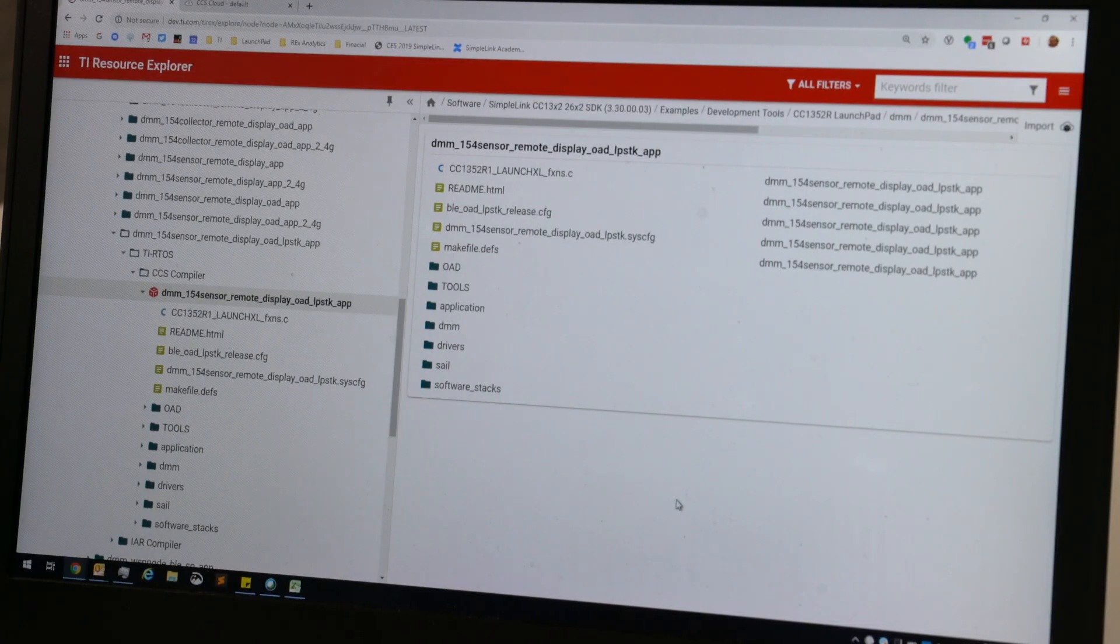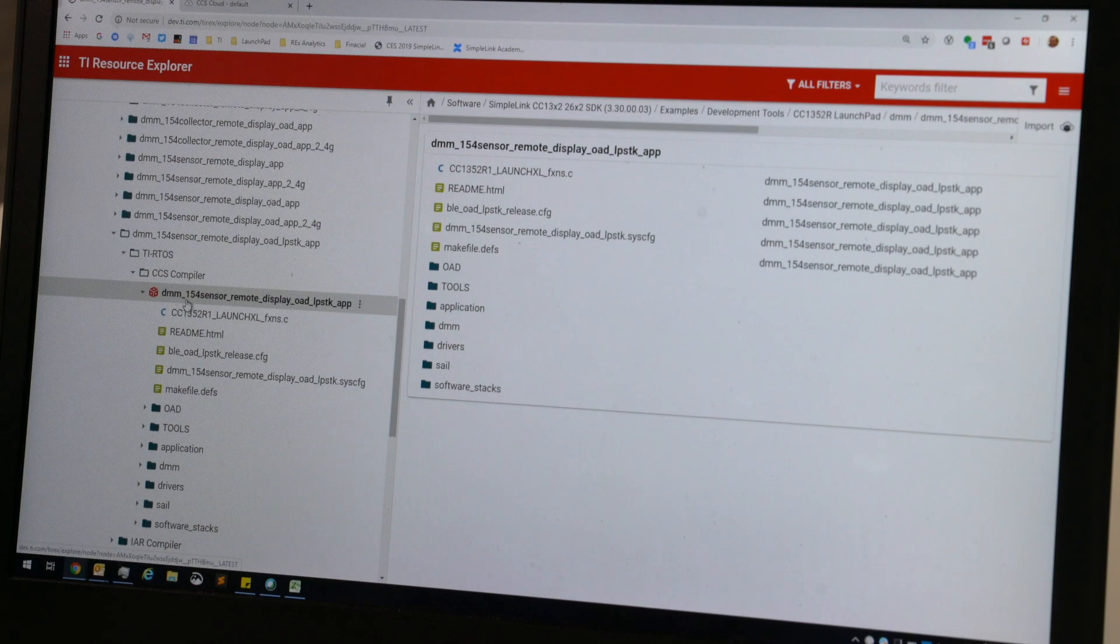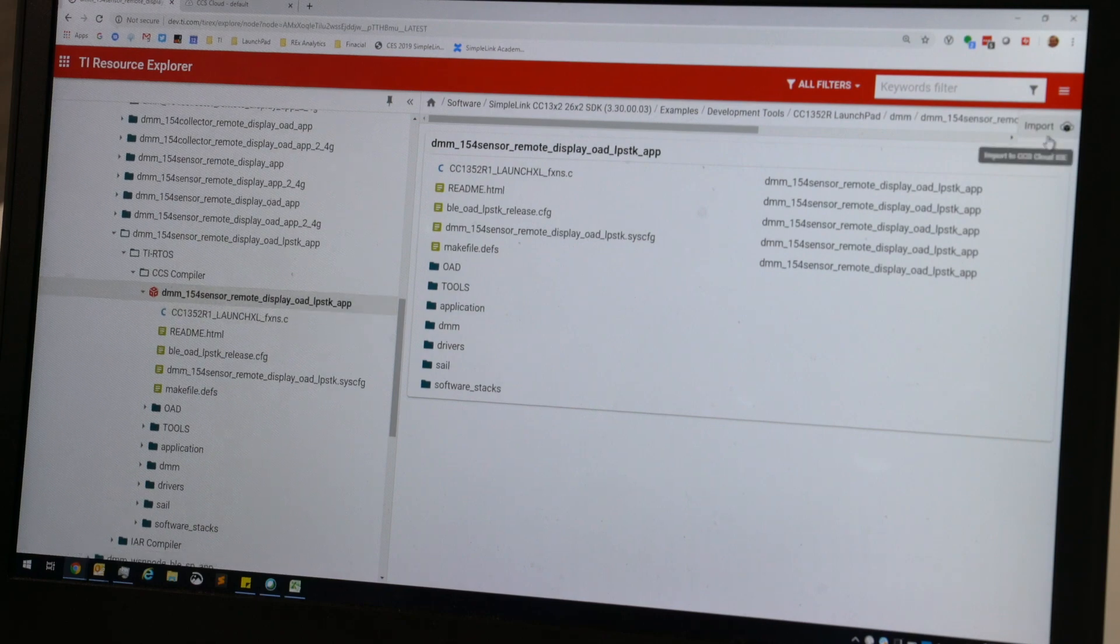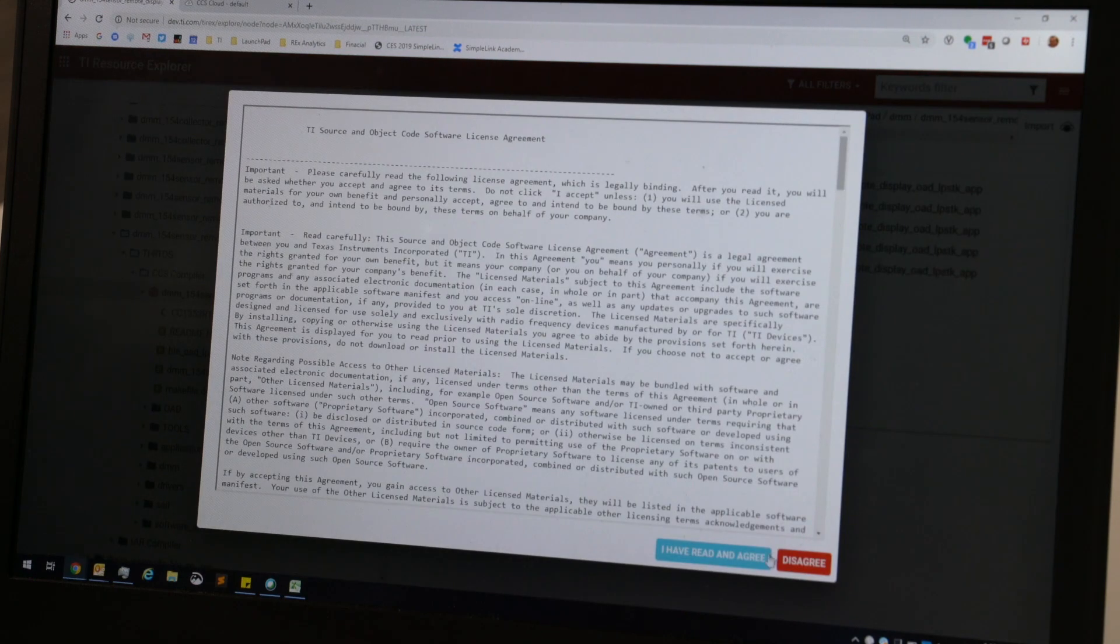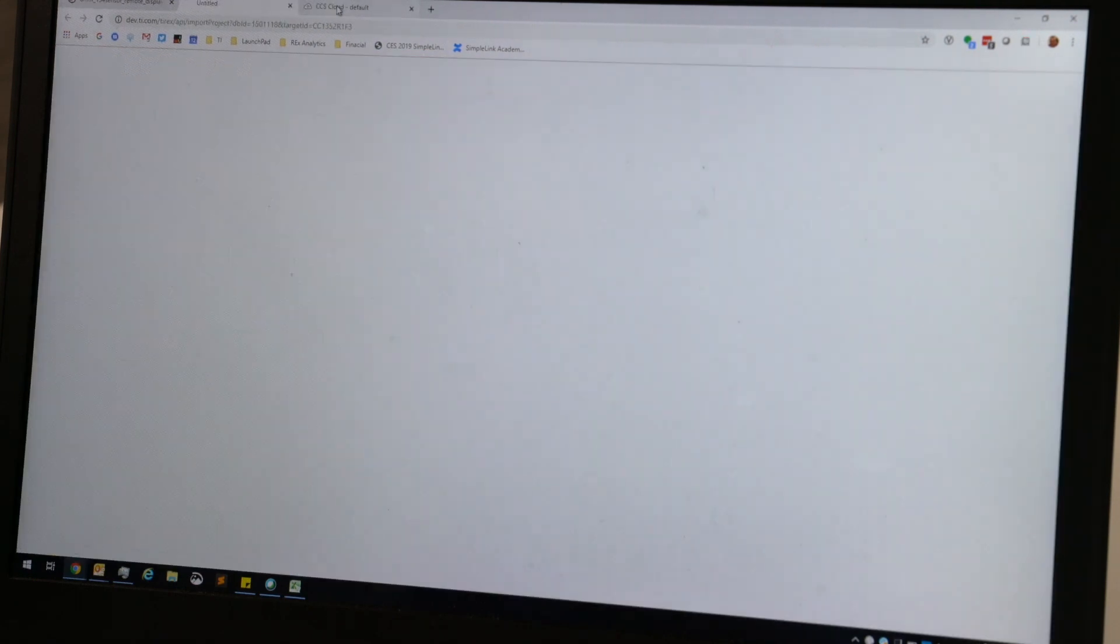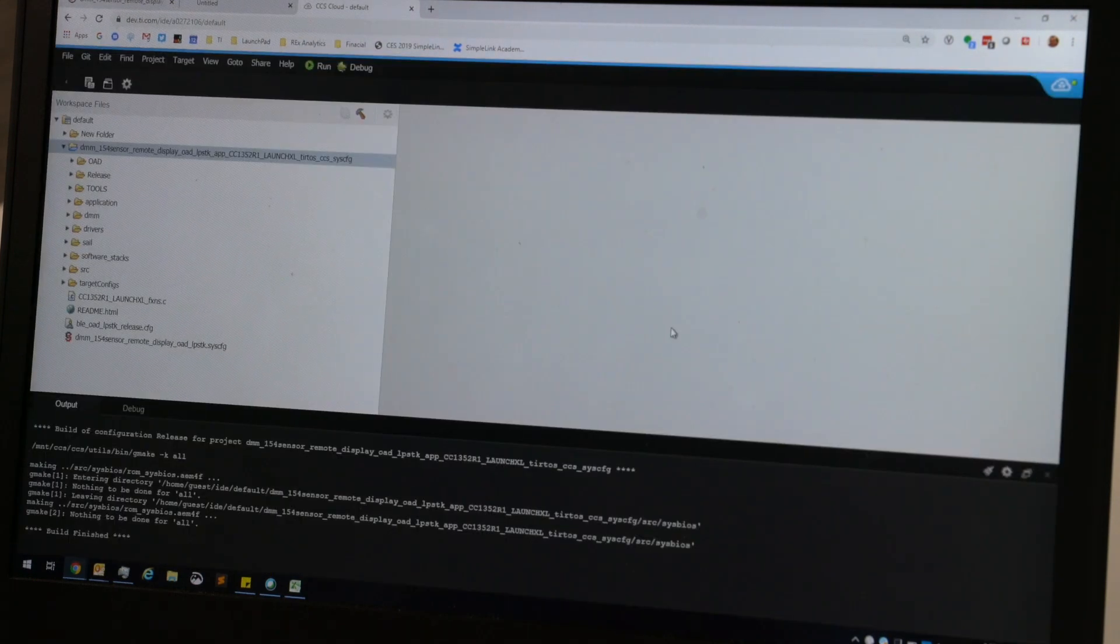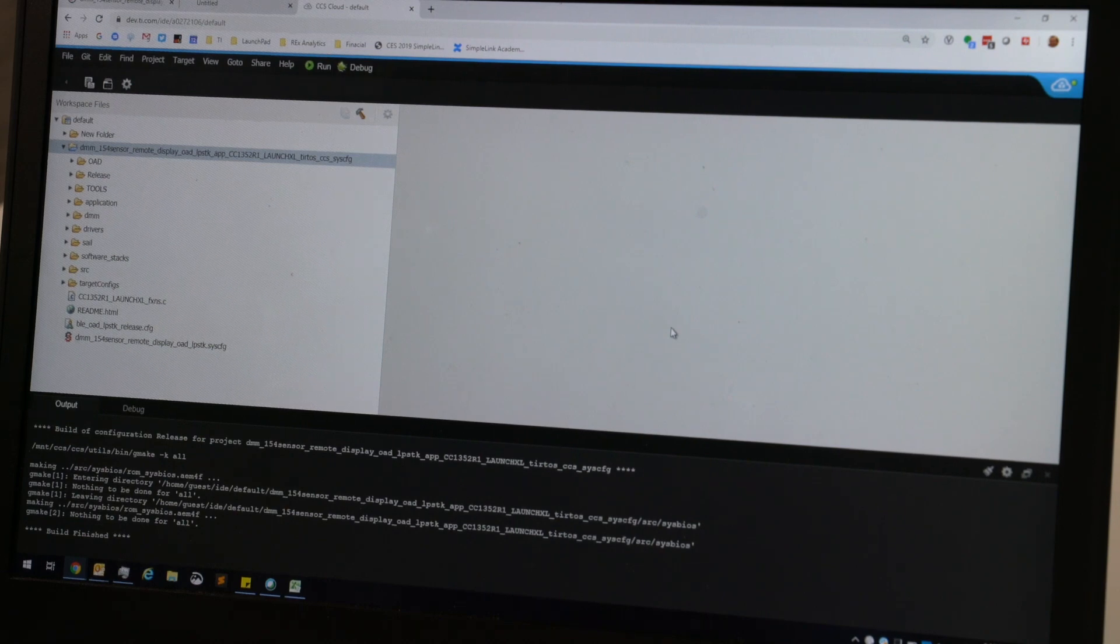So within dev.ti.com/ti-rex, I'll select the image that I'm interested in. I'll click Import, and that'll bring it into CCS Cloud. At this point, I can make any modifications I want to it, and when I'm done, all I do is click the hammer button to build.